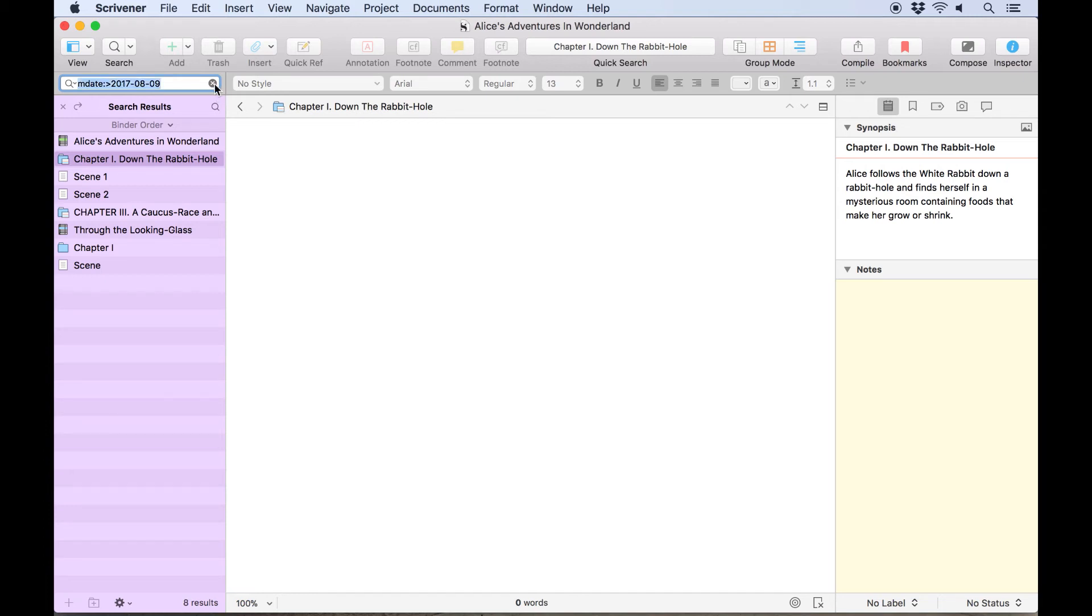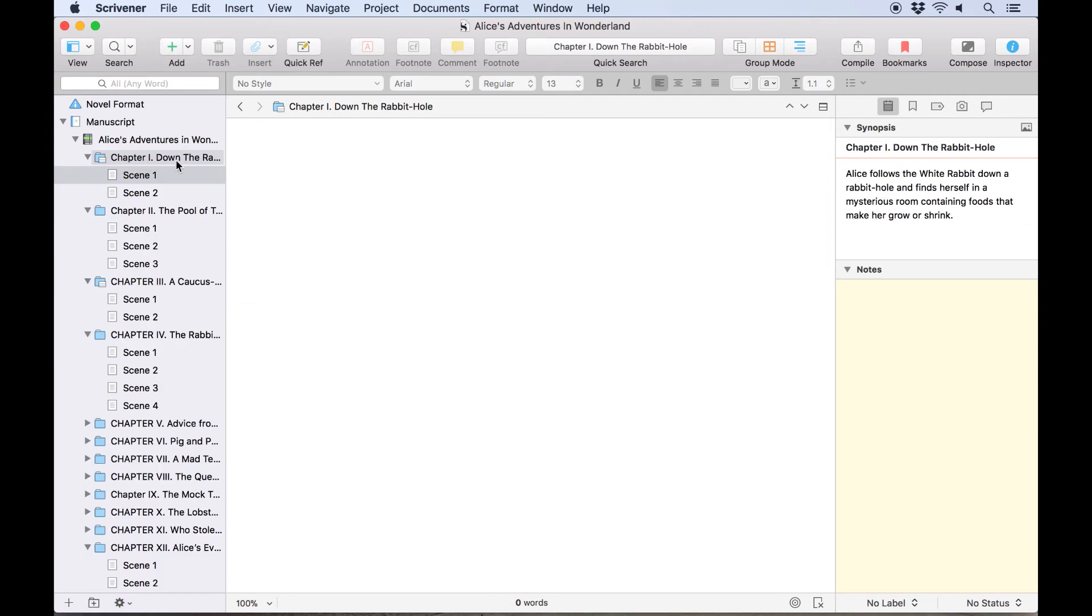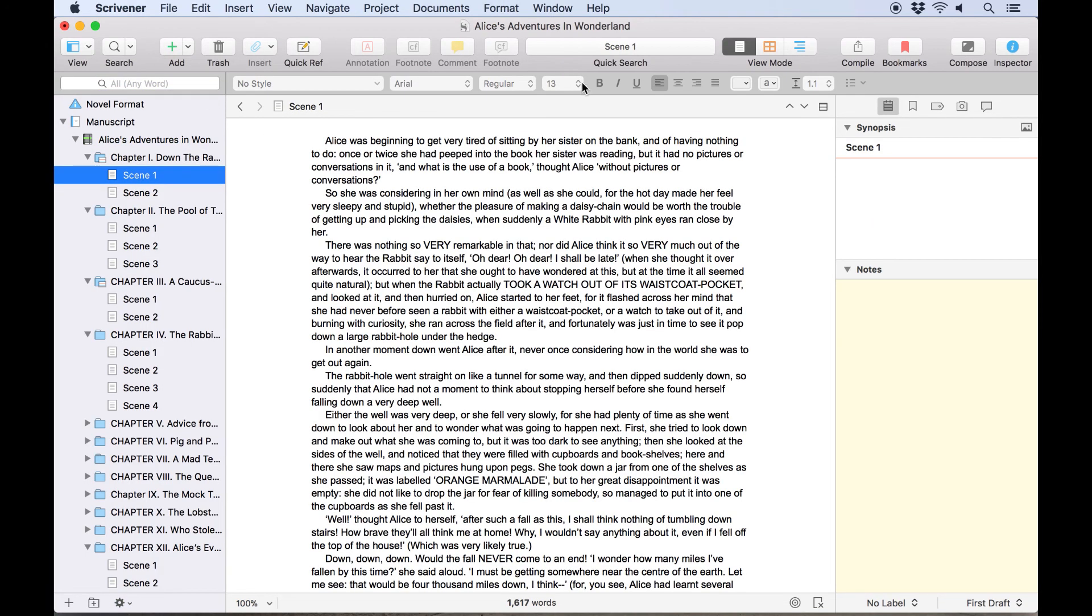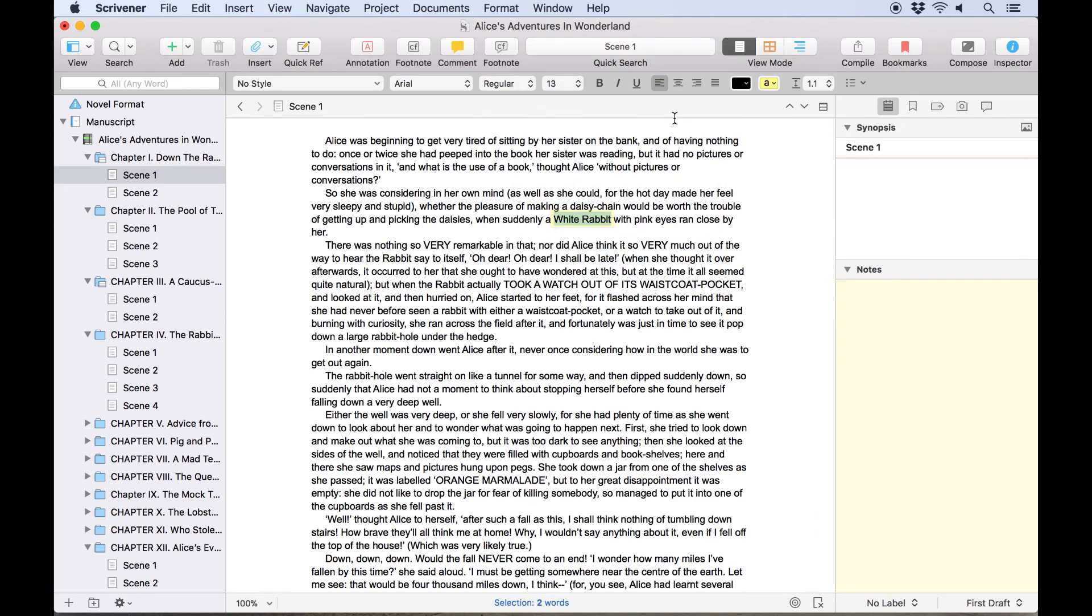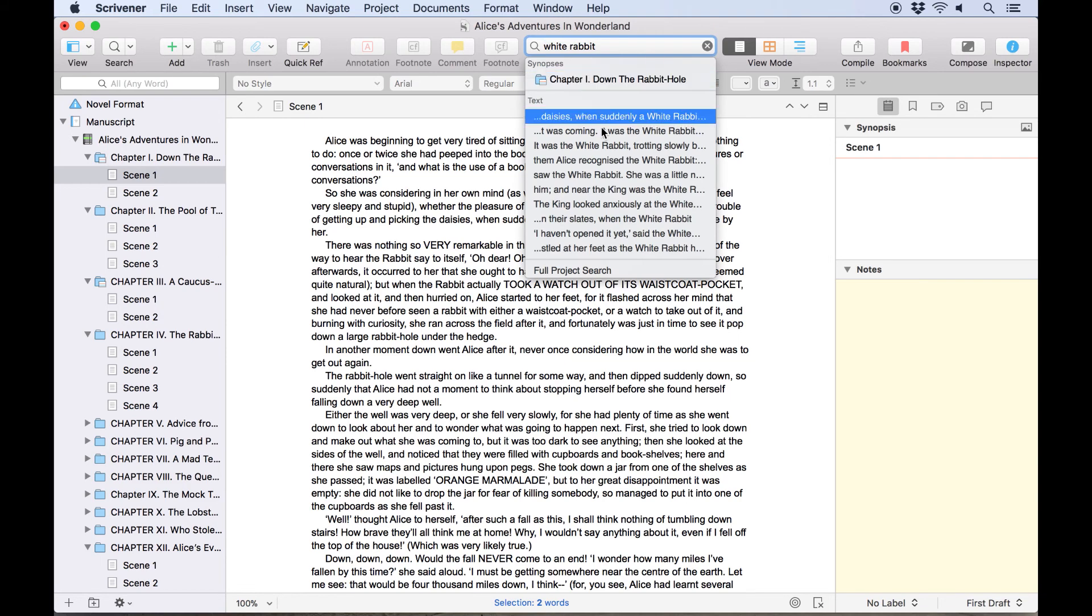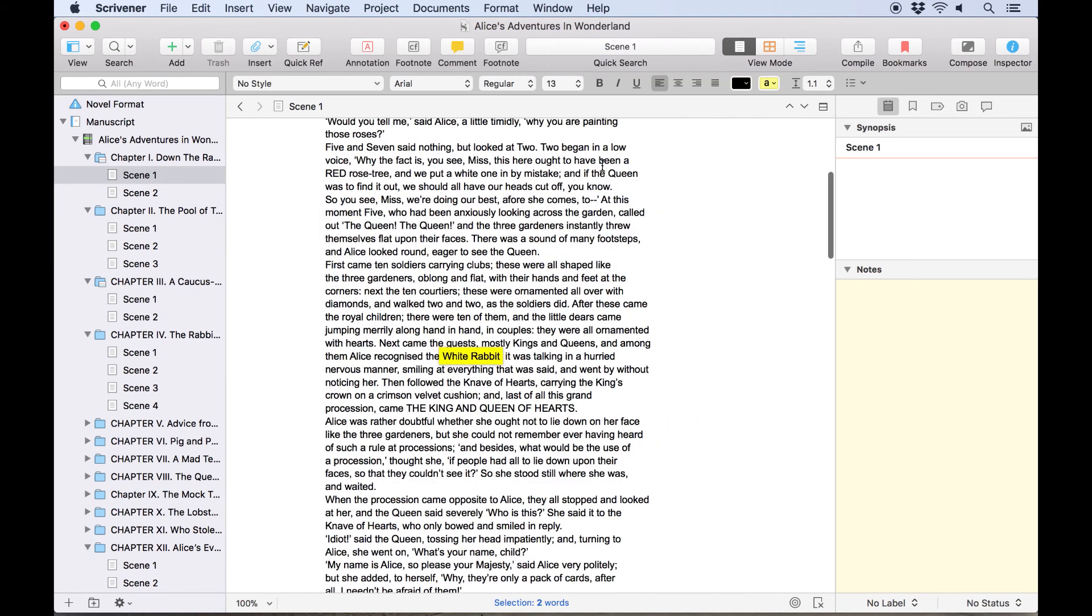If you don't need to perform such a thorough search, you can use the quick search field in the toolbar. Just select it, type some text, and the most relevant hits will appear beneath the bar where you can simply click on an item to load it.